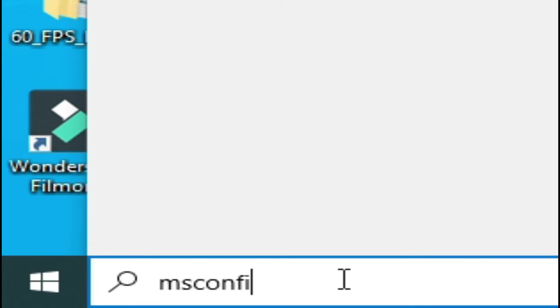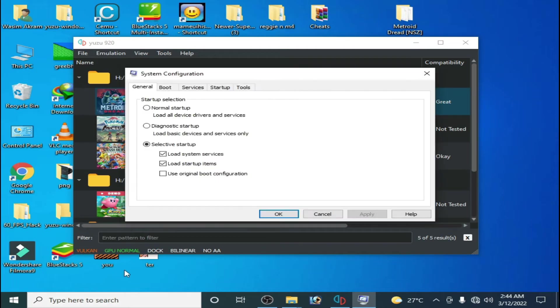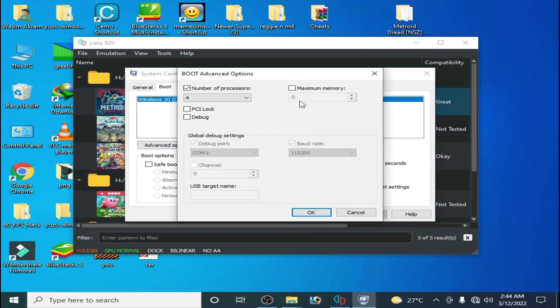Press enter and go to boot options, go to advanced options, and you have to uncheck this option, maximum memory.